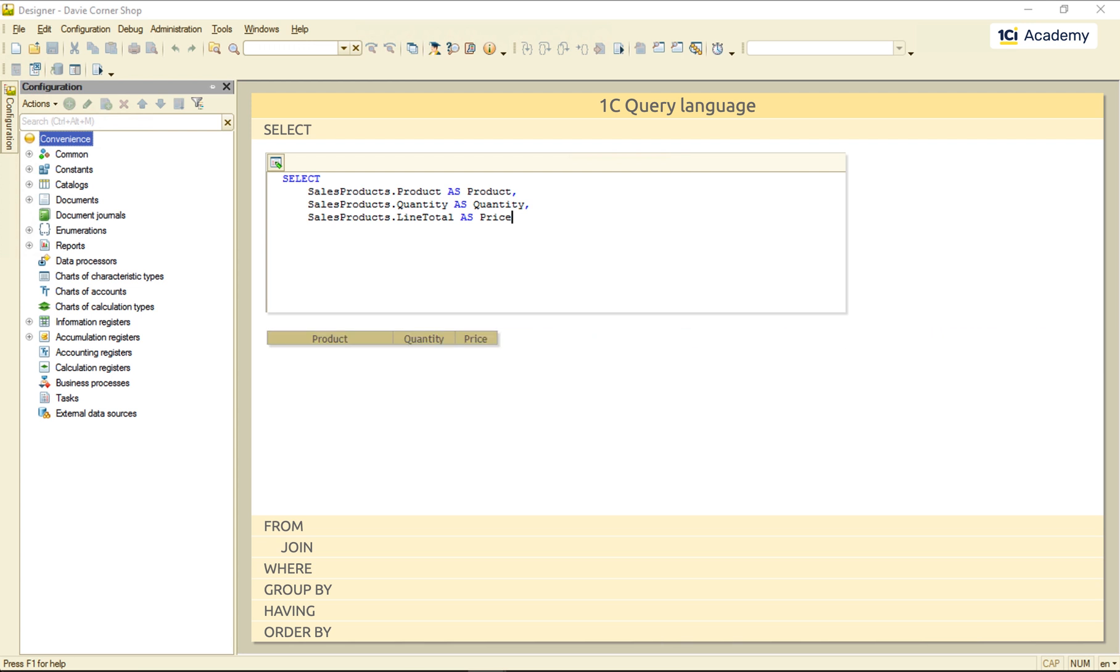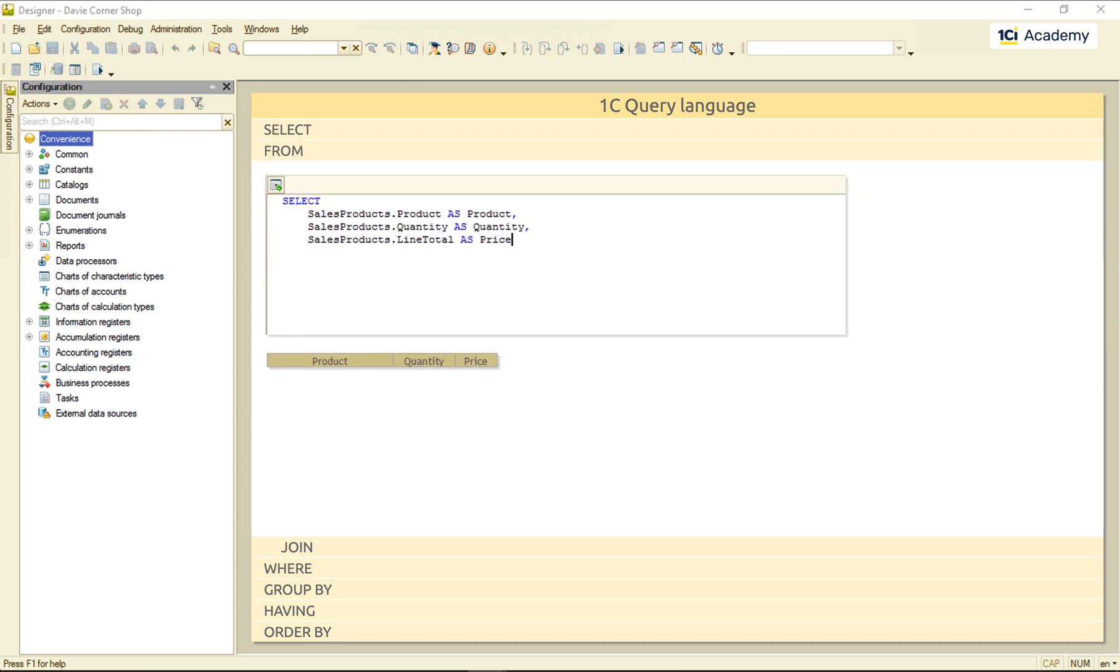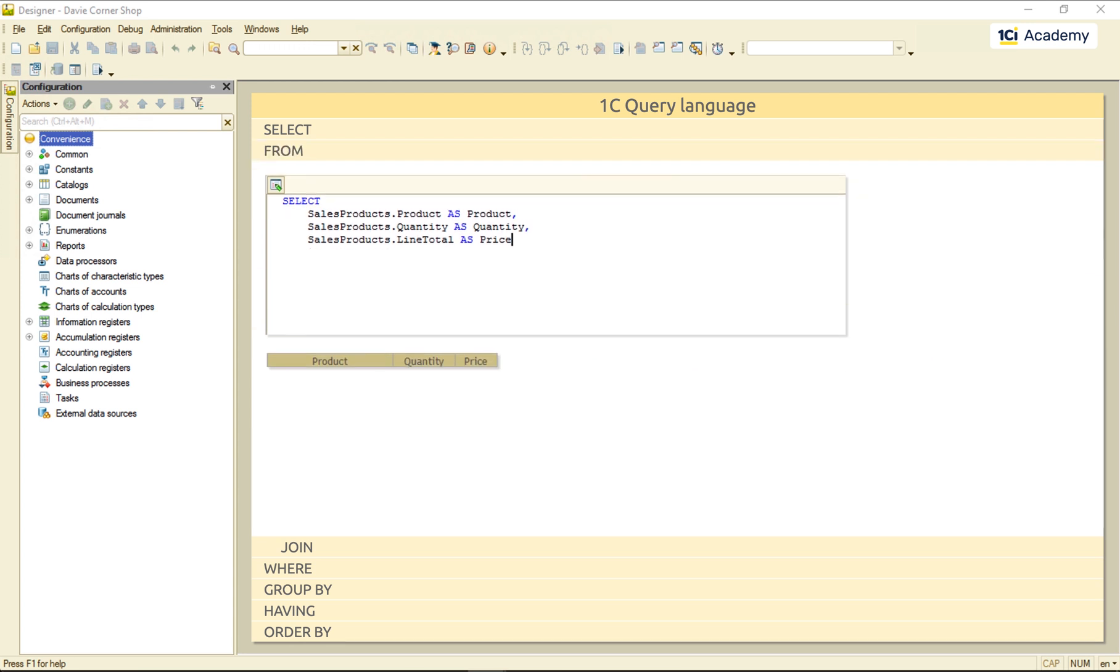Then, the FROM clause tells the query to take the records from the product's tabular section across all sales documents.